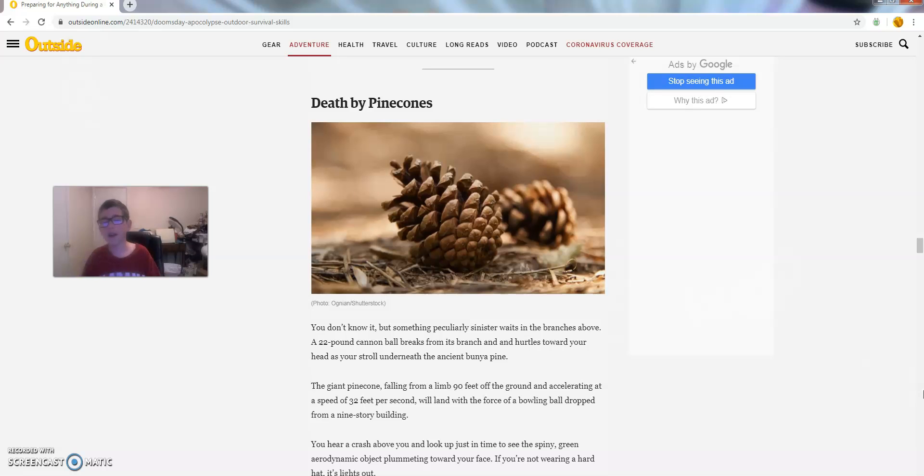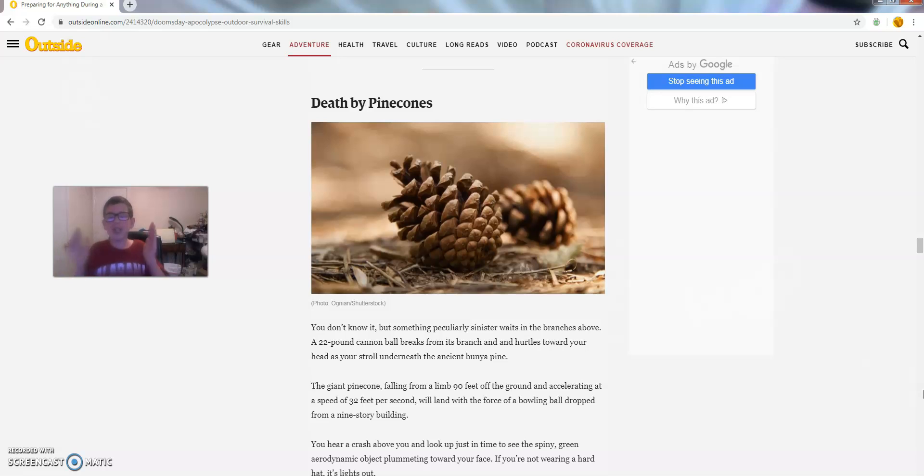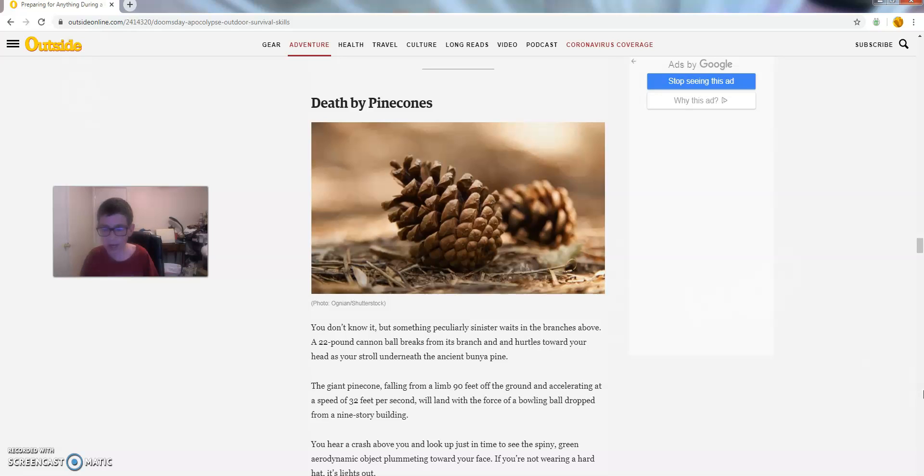The giant pinecone, fallen from a limb 90 feet off the ground, accelerating at a speed of 32 feet per second, will land with the force of a bowling ball dropped from a 9 story building. What?